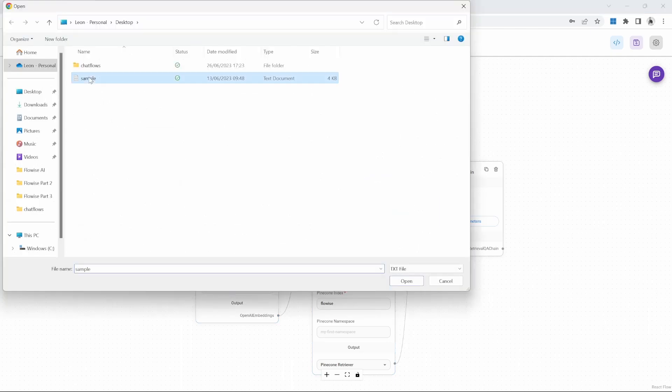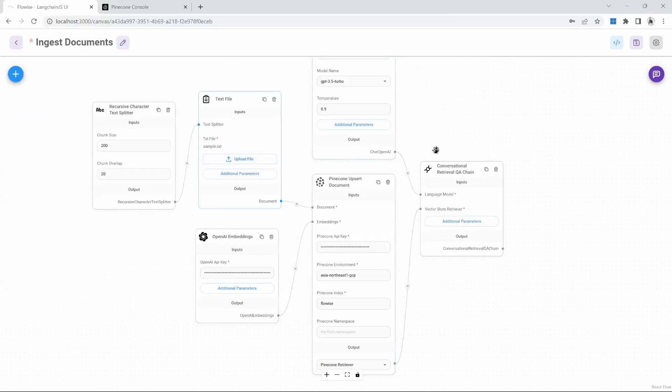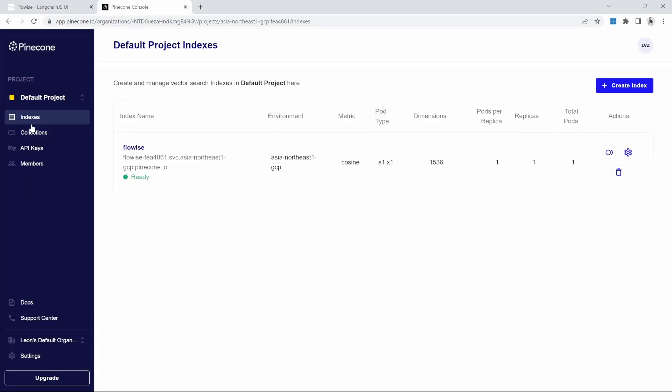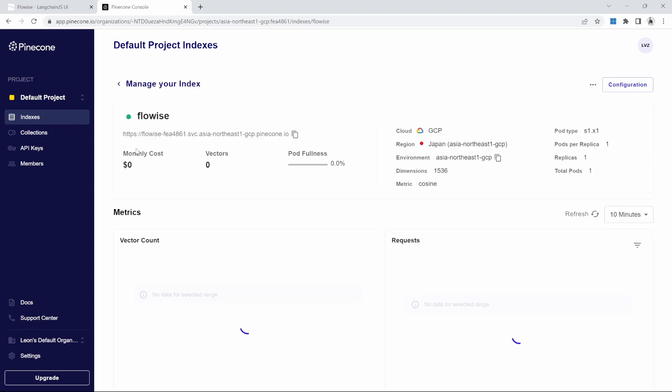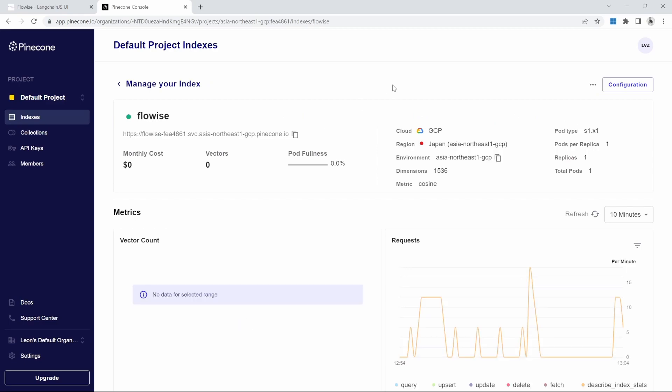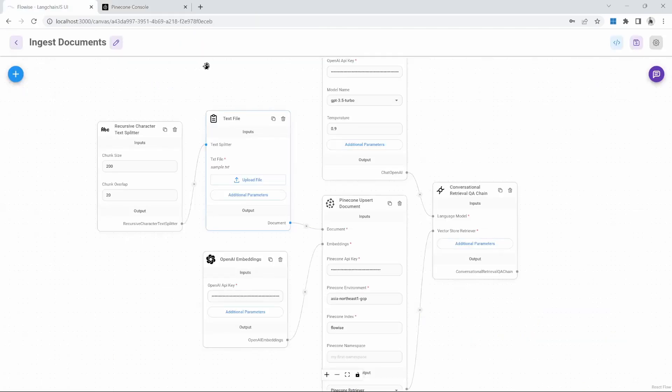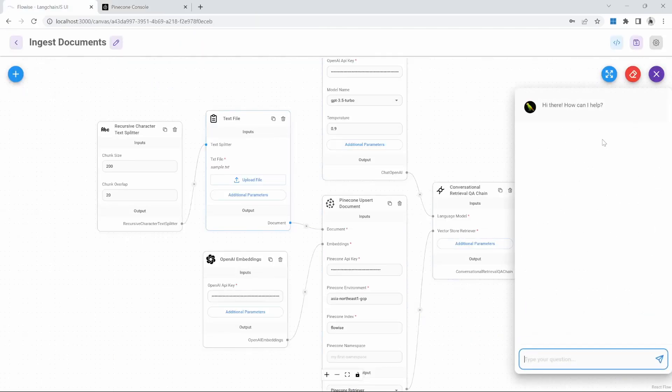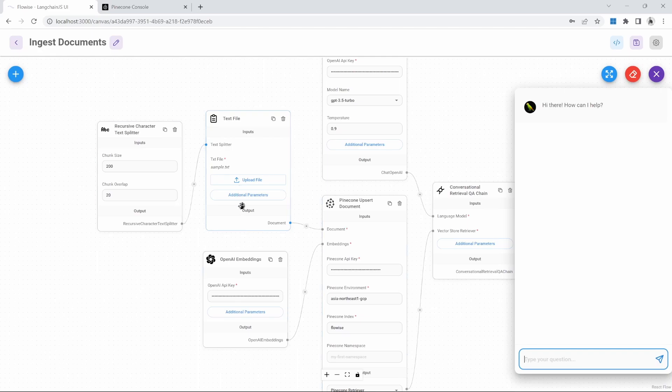I'm going to select my file and I'm going to save my project. But what I also want to show you is what happens to our vector store when we run our ingestion chat flow. At the moment, we've got zero records in this database. But watch what happens when we chat to this application. And quite honestly, it doesn't matter what we ask the AI at this point. All we want to do is run this chat flow so that our document is uploaded and then stored in the Pinecone database. So I'm just going to ask the AI to summarize the story.